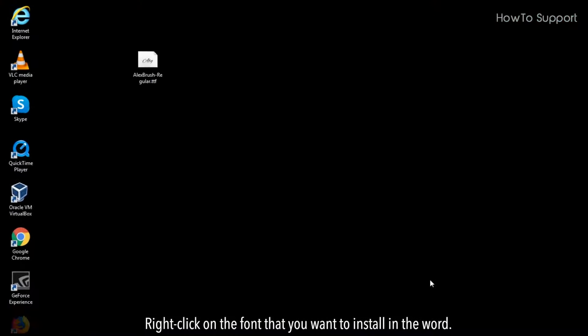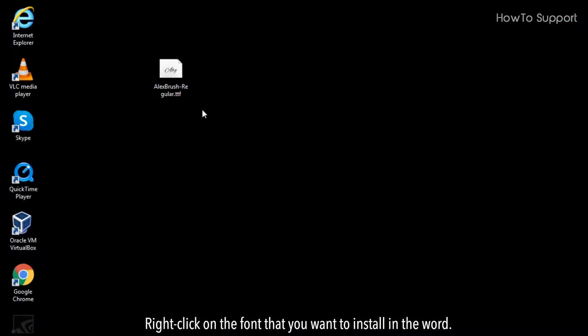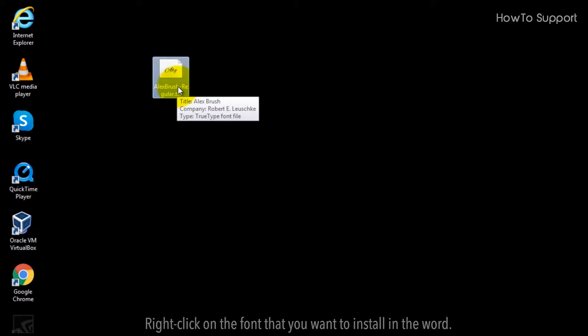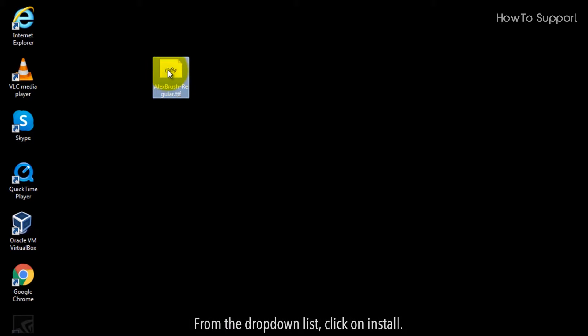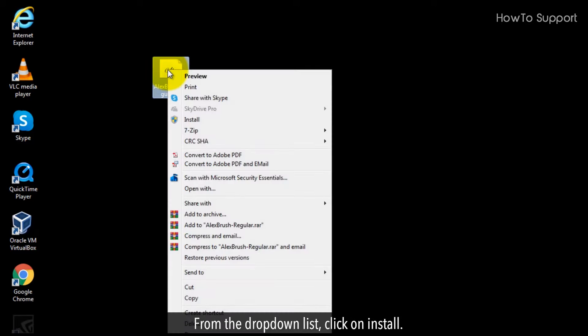Right-click on the font that you want to install in Word. From the drop-down list, click on Install.